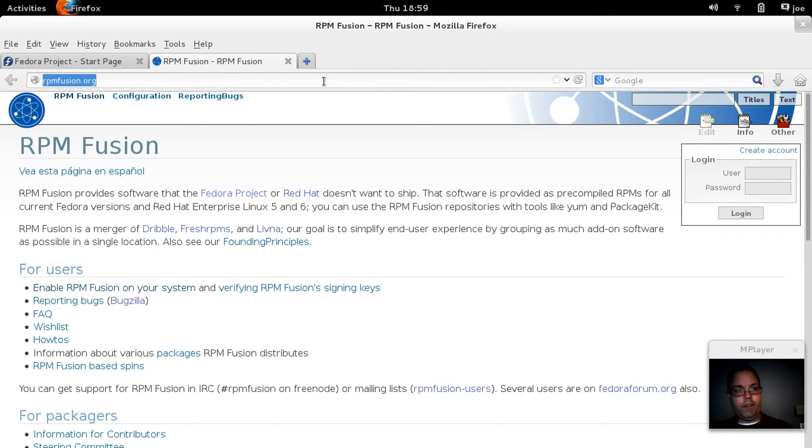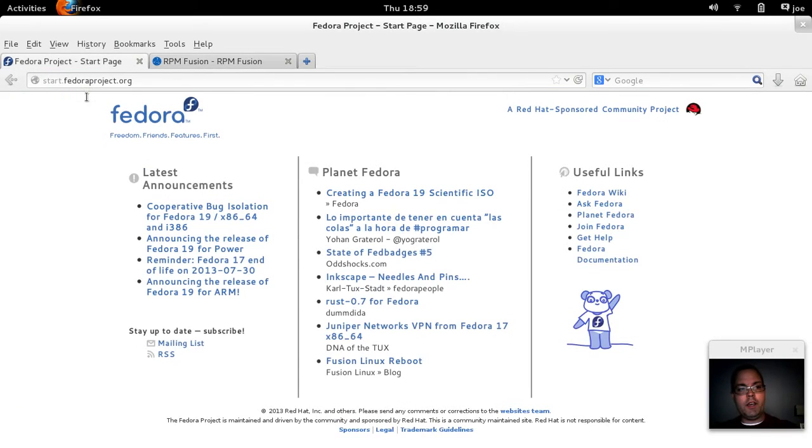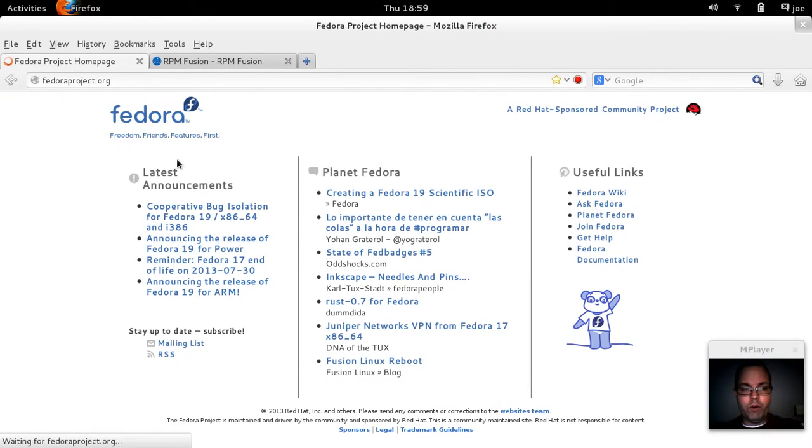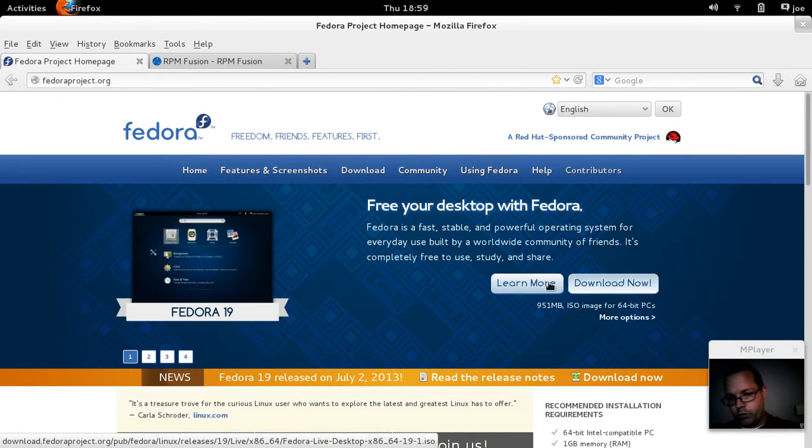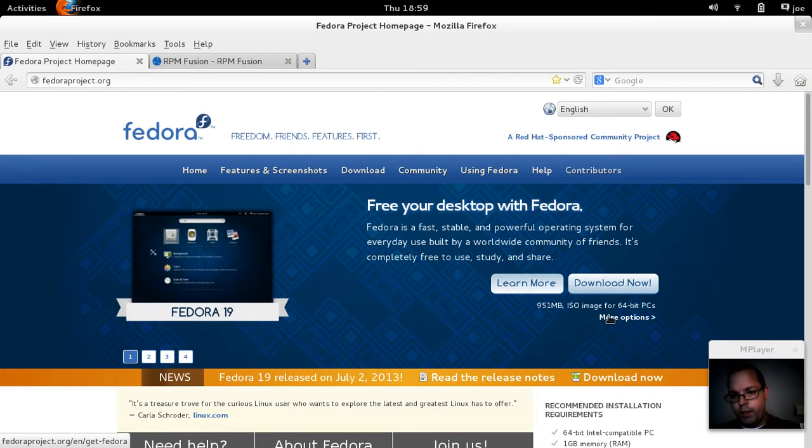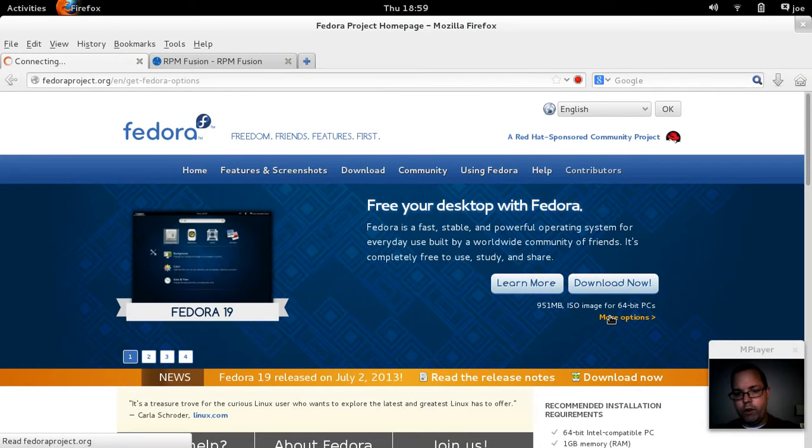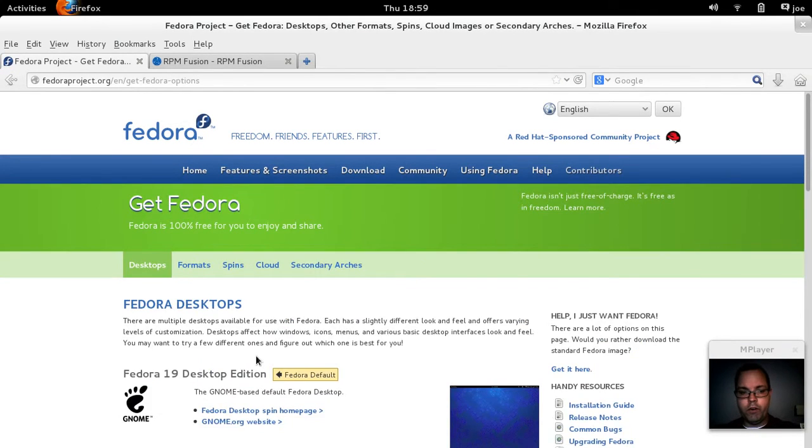Take a quick look at the Fedora website where you can get Fedora. Fedora Schrodinger's cat, again, was just released recently. So you can go there and download either the 64-bit or the 32-bit.